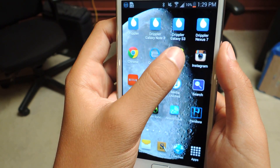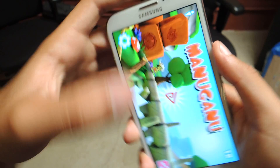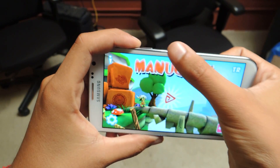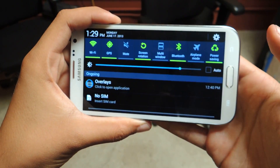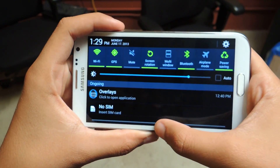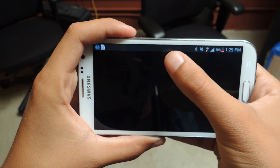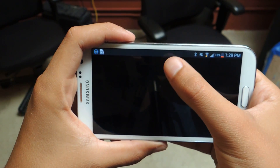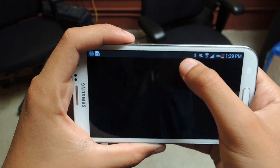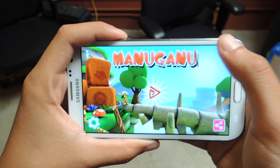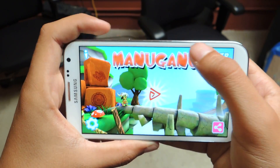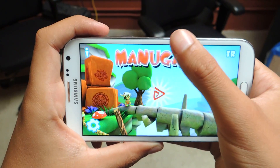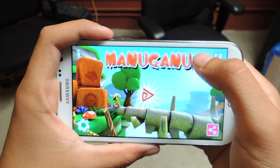Now just swipe down — and it's that easy. You'll feel a vibration when you do it too. The phone vibrates when you do it.